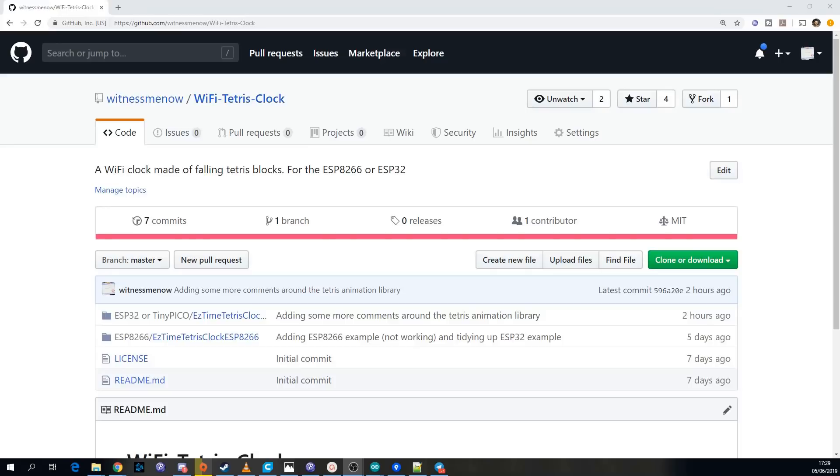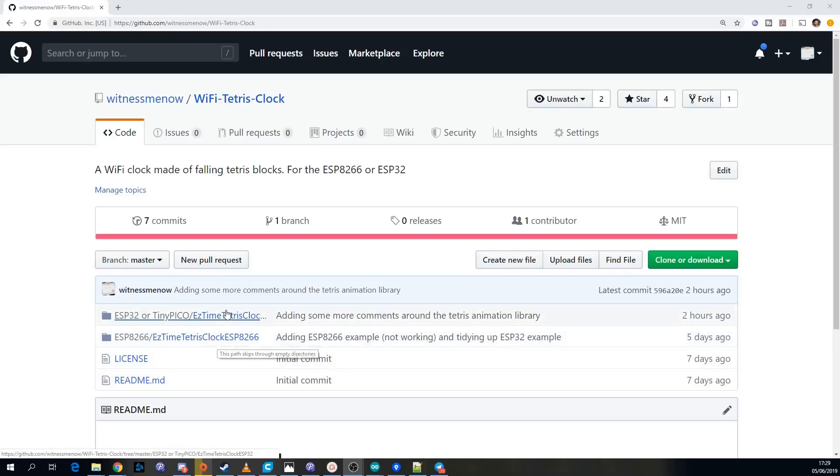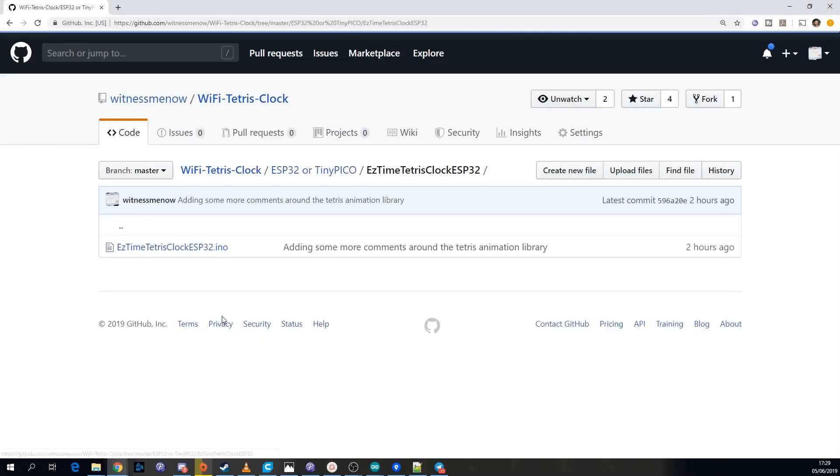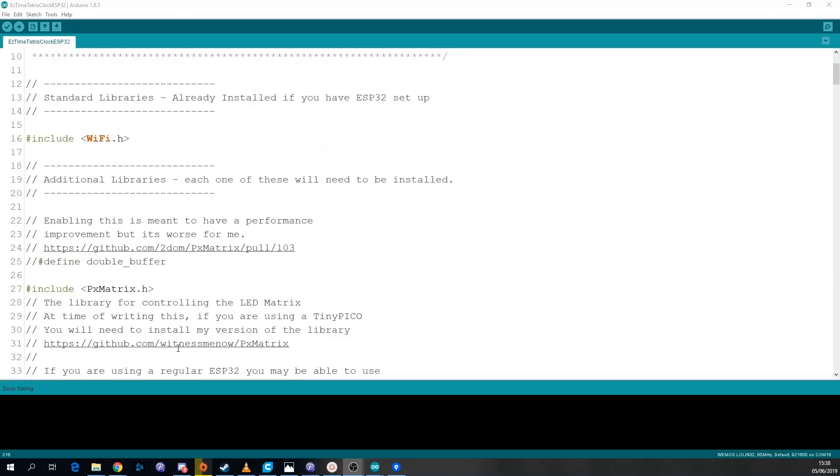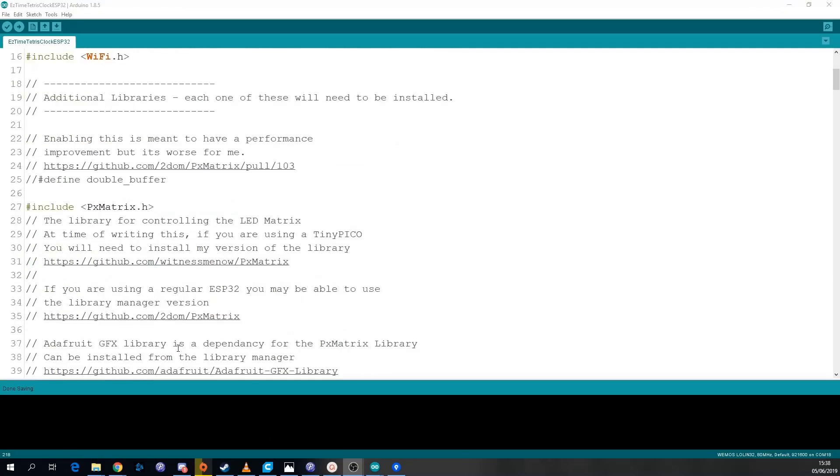You can download the sketch from my GitHub account. There's two versions here the ESP8266 one which crashes so don't use that at the moment and the ESP32 one. To use the sketch you'll have to install a few libraries. I've left a lot of comments in the sketch to say which libraries you need and where to get them from.